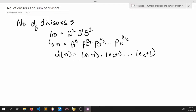Now there might be questions in your mind: why are we adding 1, and why are we multiplying? Let us clear both of these.